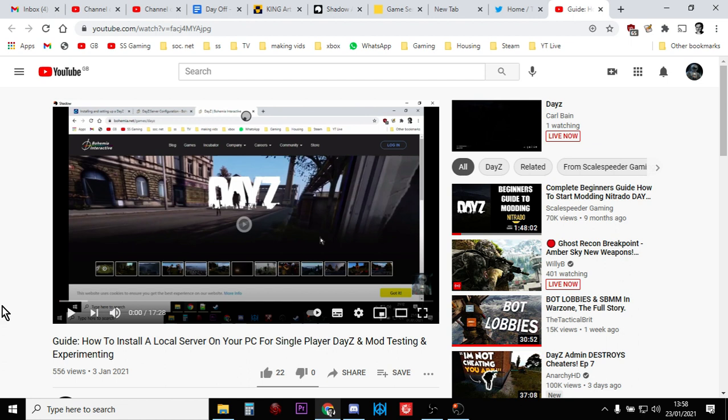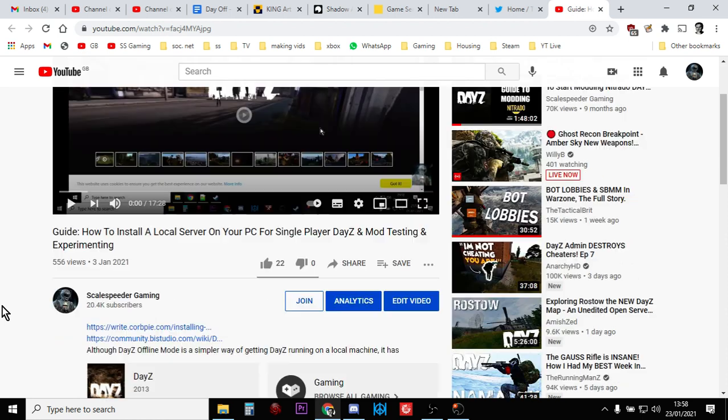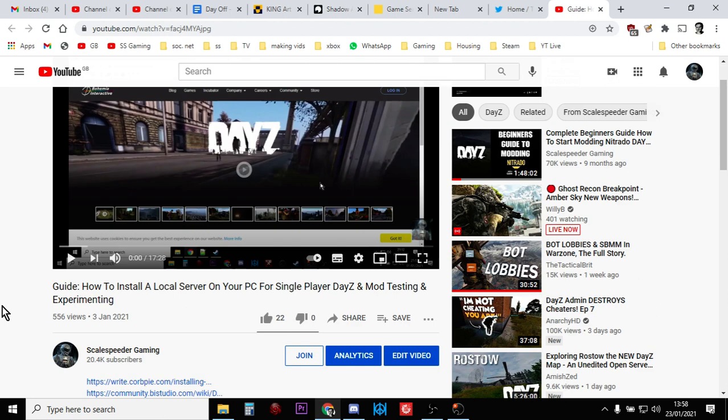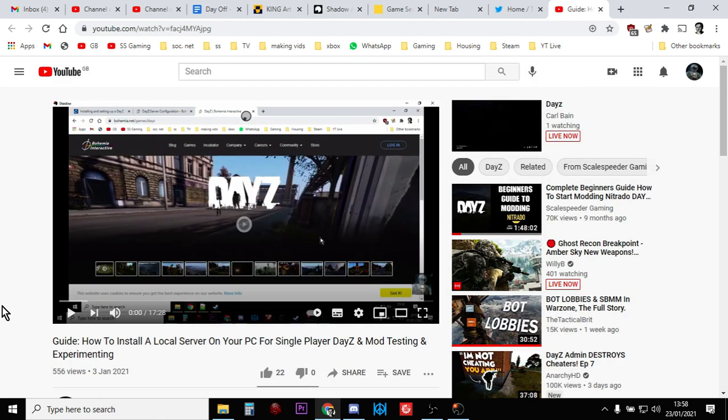DayZ isn't free. You've still got to have a working copy of DayZ registered on Steam for it to work. But there we go. That's my big hint and tip to how to get better at installing mods and understanding mods on your private servers. Have your own local server running.